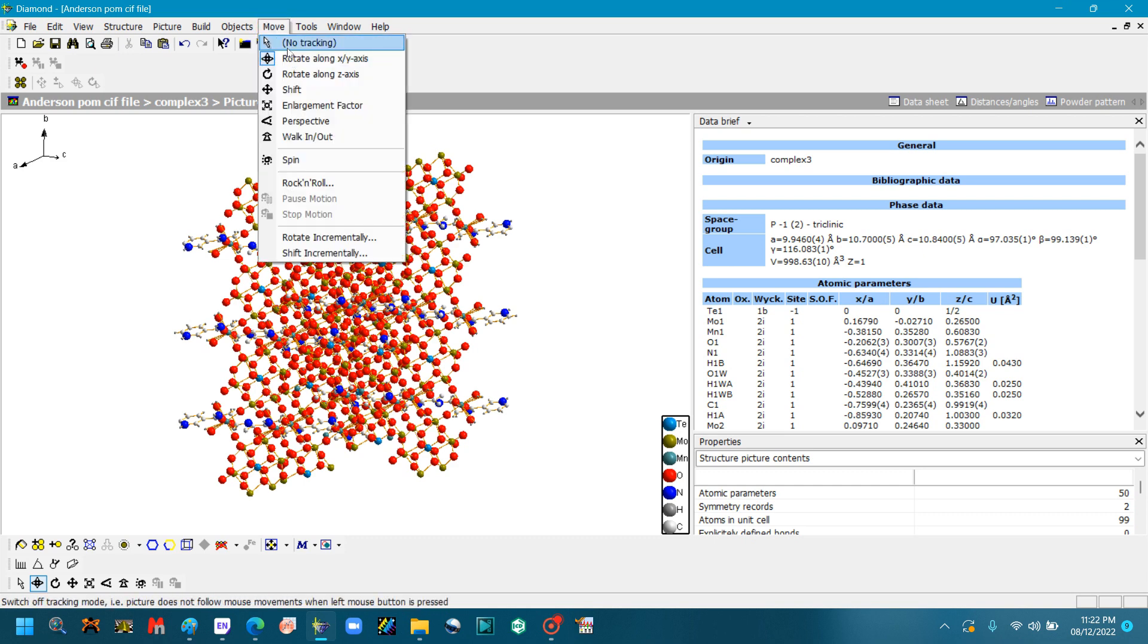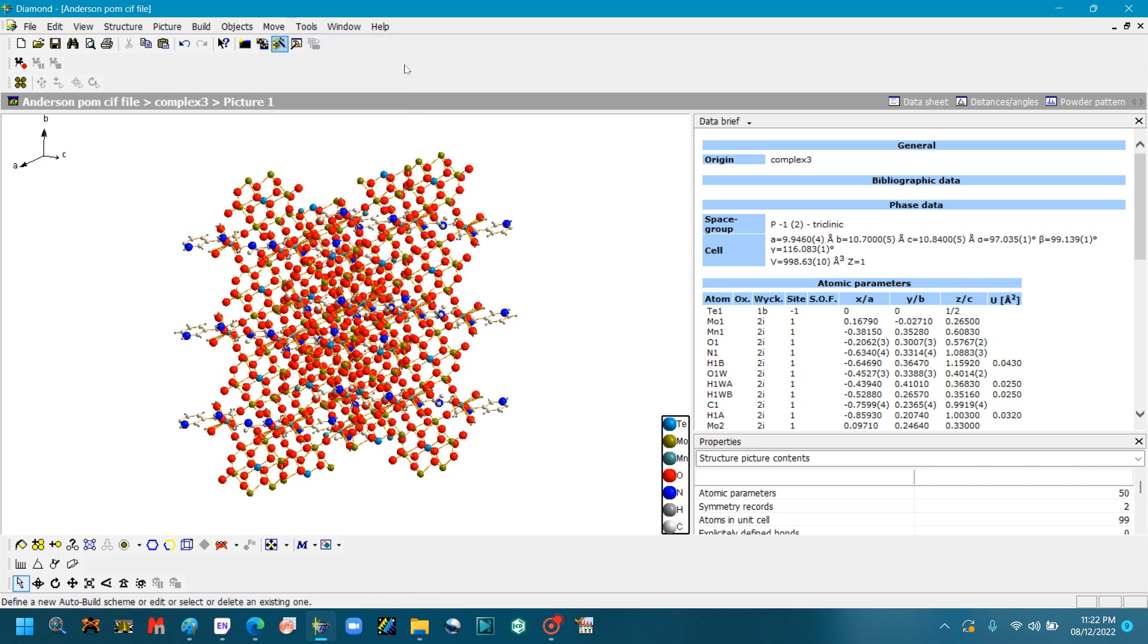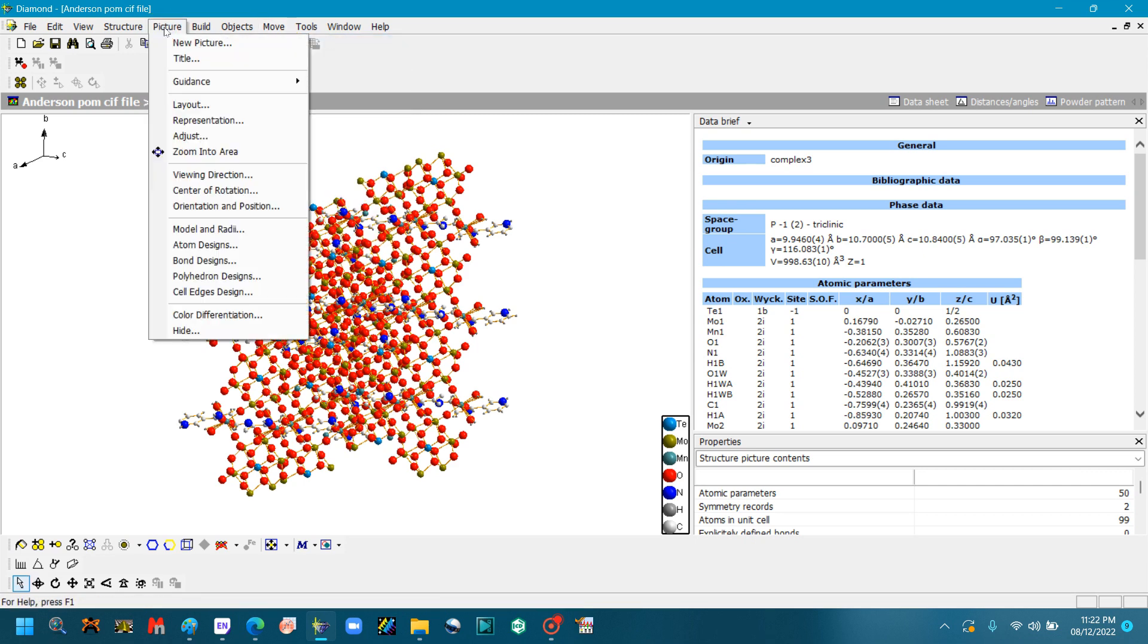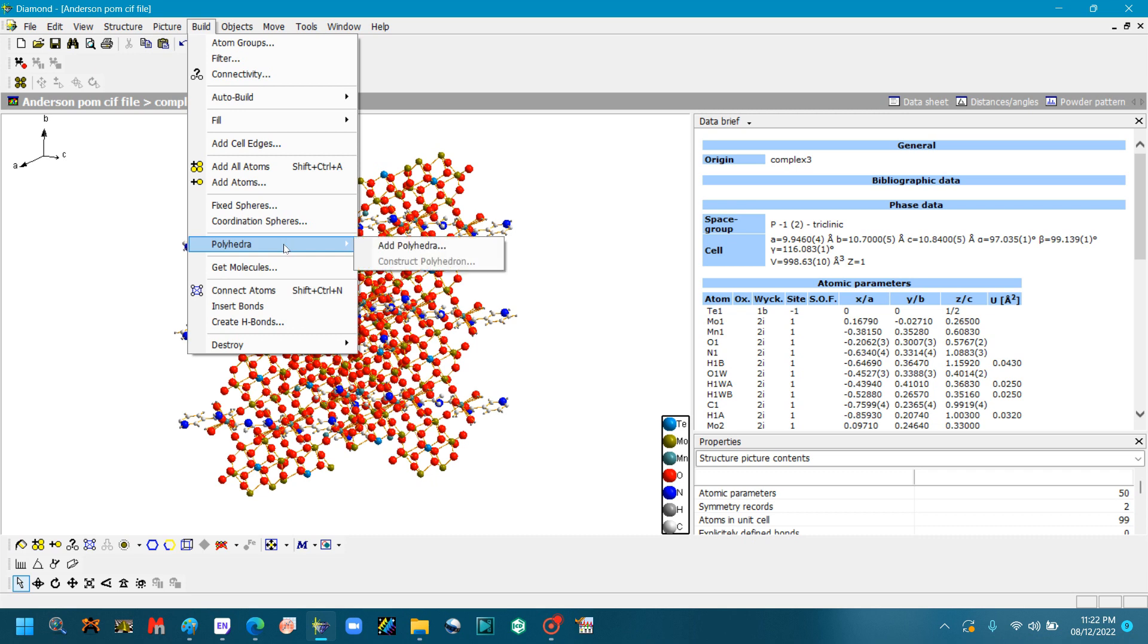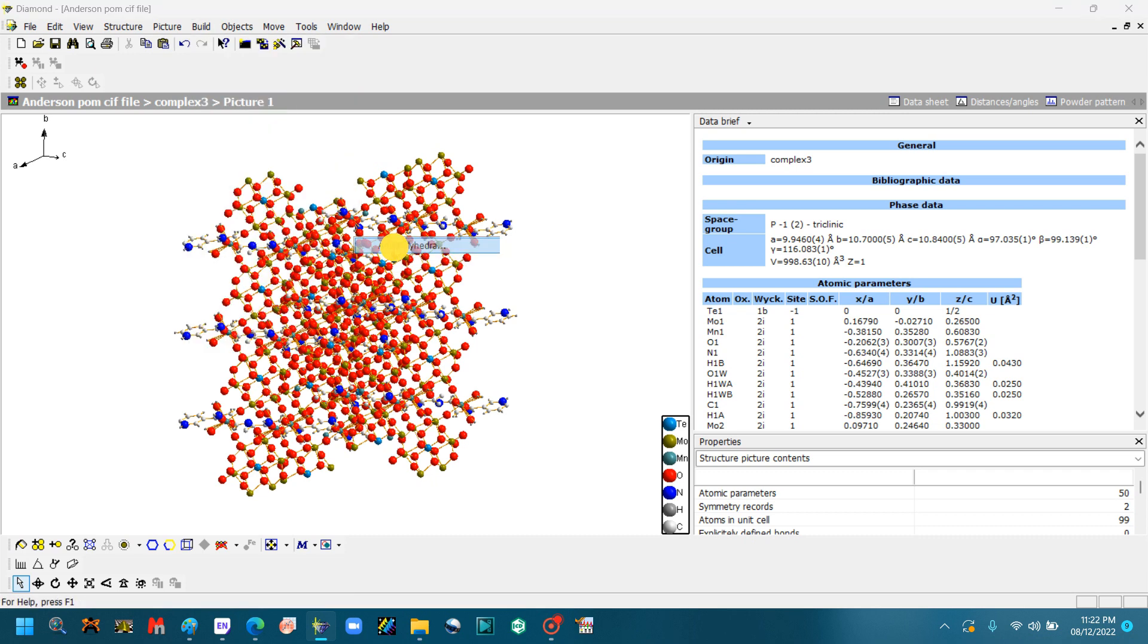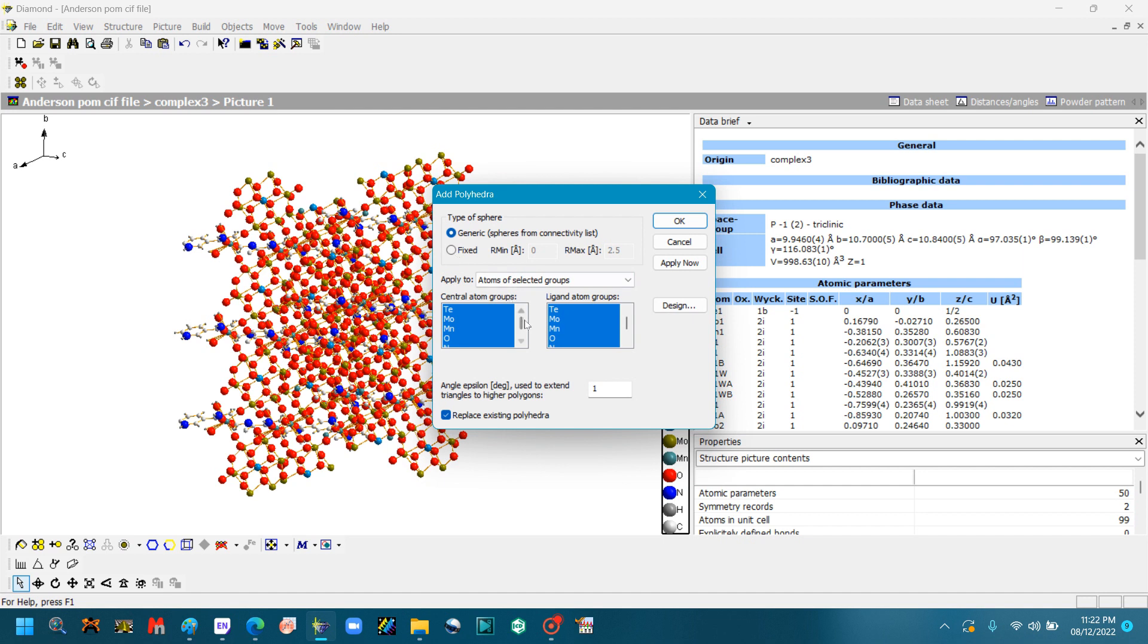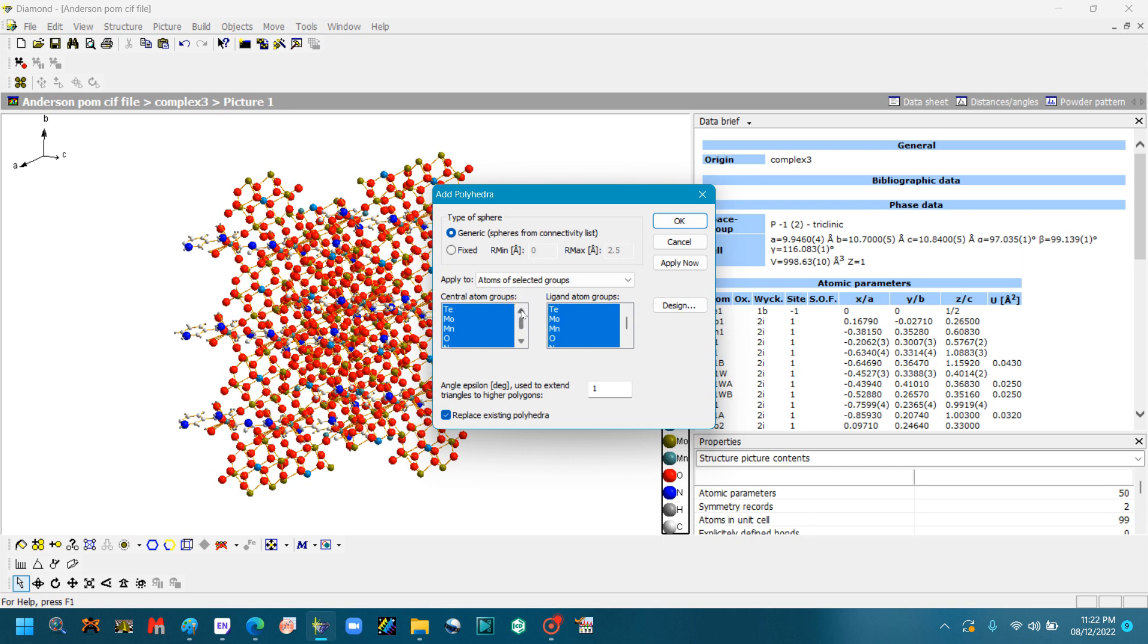Go to Move, click No Tracking, and then go to Picture. Sorry, go to Build. Go to Polyhedra, Add Polyhedra. I want to build polyhedra to make the structure. So you can see all the atoms of the compound are present here. So you can change any of the atom present in the compound. So all the atoms are highlighted. We will unhighlight the atom which I want to change the design.